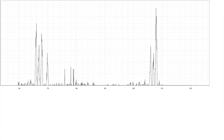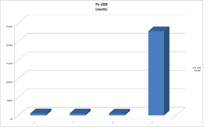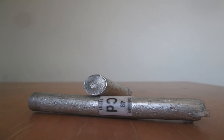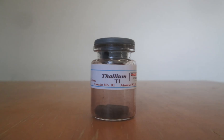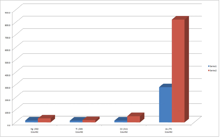Earlier I mentioned finding lead in pork, and since it's Thanksgiving, here's lead in turkey. I also looked at mercury, cadmium, thallium, and arsenic, and found some compared to the blank shown in blue here.